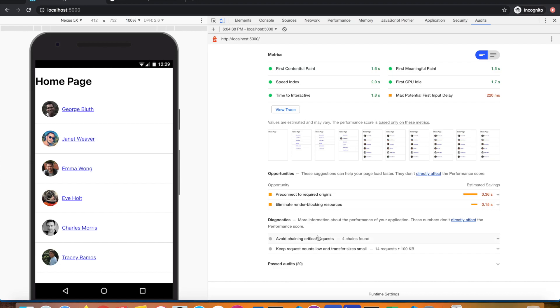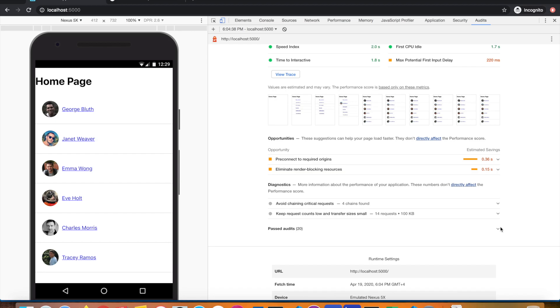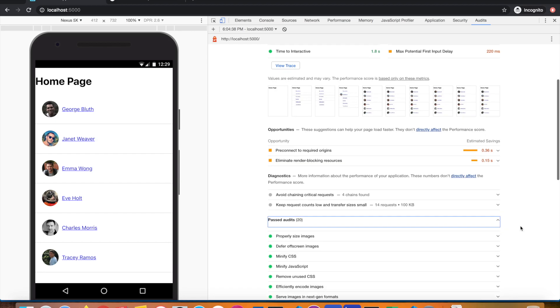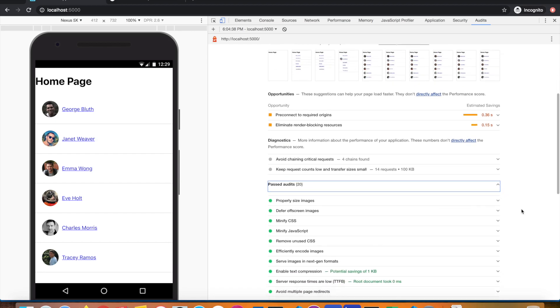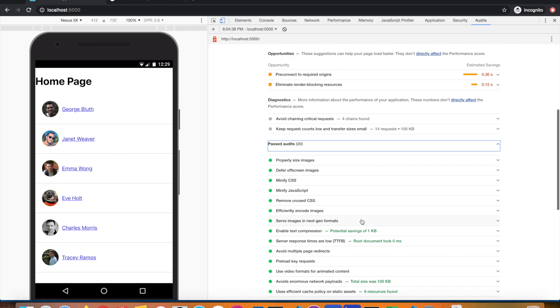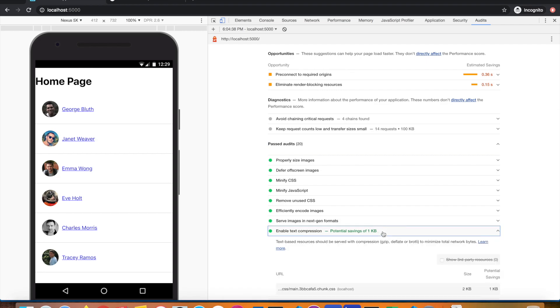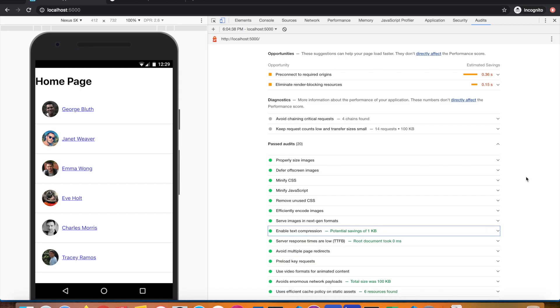That opportunity that was there before is not there right now. Since we've enabled compression, it's passed our test. If you see here, enable text compression, it's in green color, which means we've passed the test.